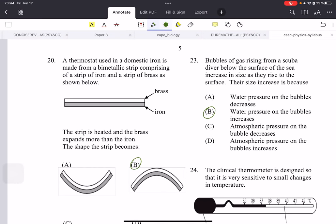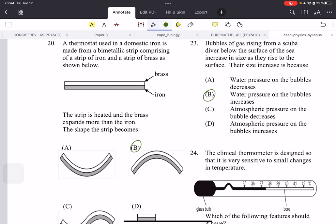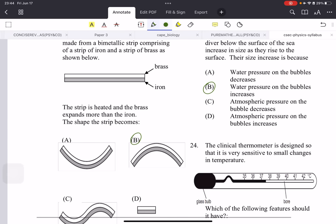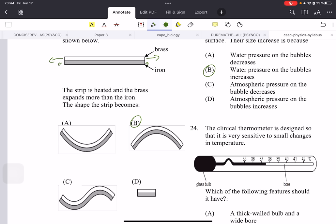A thermostat is made from a bimetallic strip — bimetallic means it's a strip using two different metals. When the strip is heated, brass expands more than iron. Metals expand when heated. Since the brass expands more, it wants to elongate in that direction more than the iron. They are stuck together, so the brass causes the bimetallic strip to bend — it bends toward the iron side, because the brass is longer and the iron extends much less.